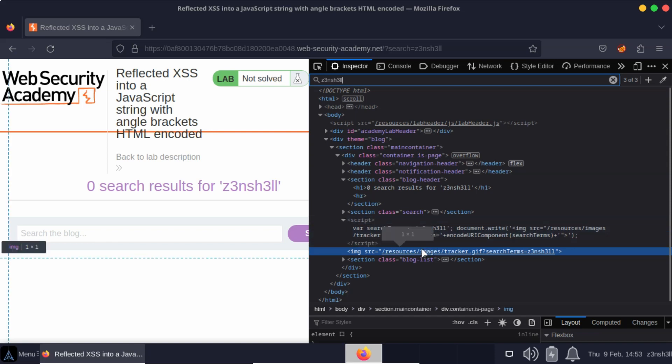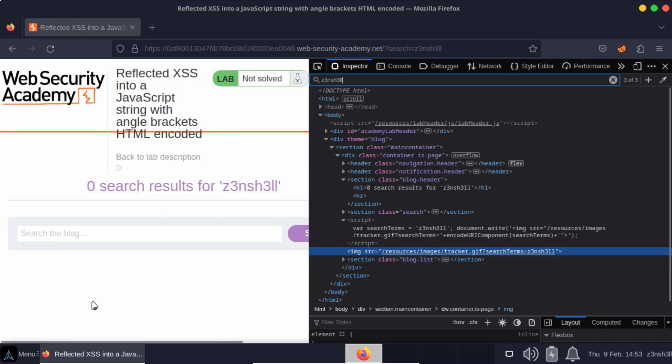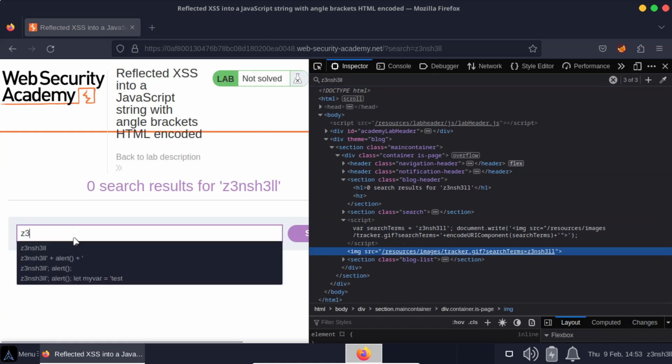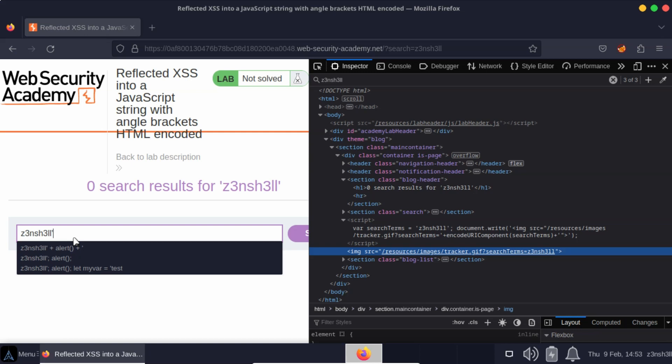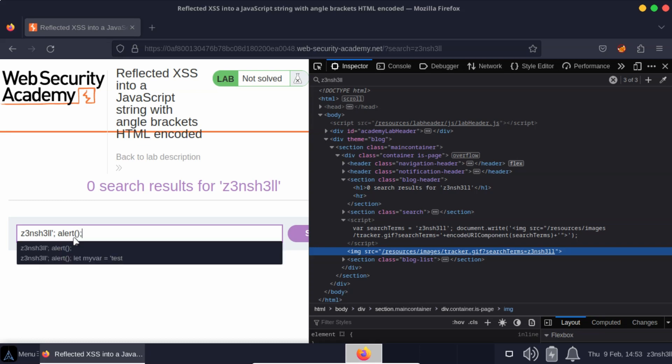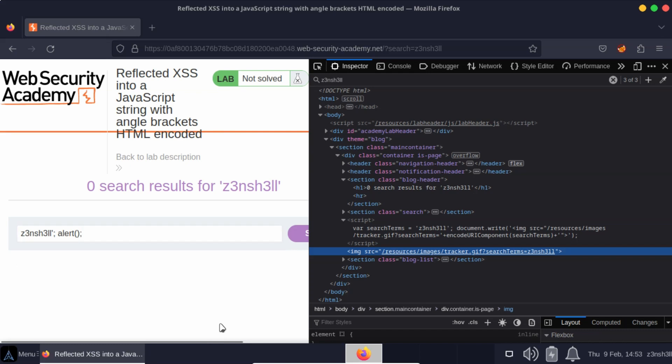Our objective is to break out of that string and to be able to write arbitrary JavaScript. So we'll see if we can terminate our string early by making use of our own single quote followed by a semicolon, and we'll see if we can input alert function because if we can, that will be a successful cross-site scripting attack.